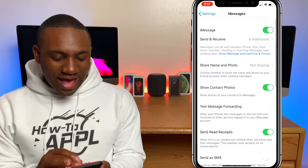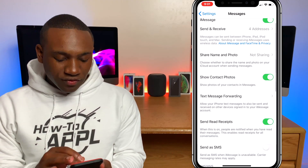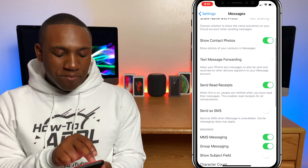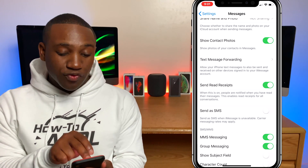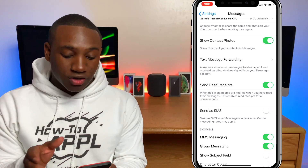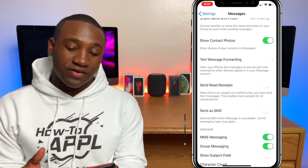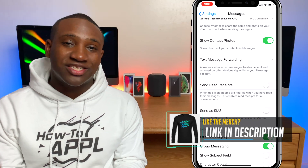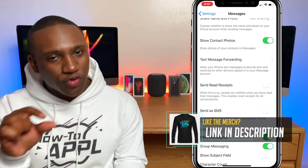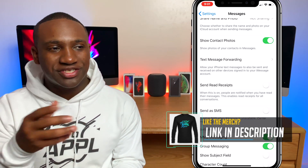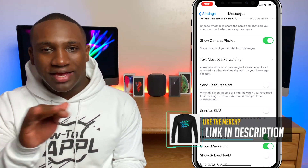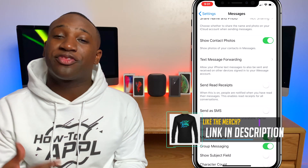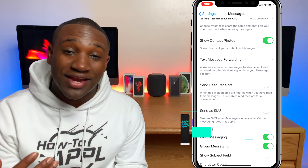As you can see, my Send Read Receipts are turned on. I can turn that off so that whenever I open up an iMessage it won't say 'read' under it — it'll just say 'delivered' and it will never let them know that you have actually read their message.